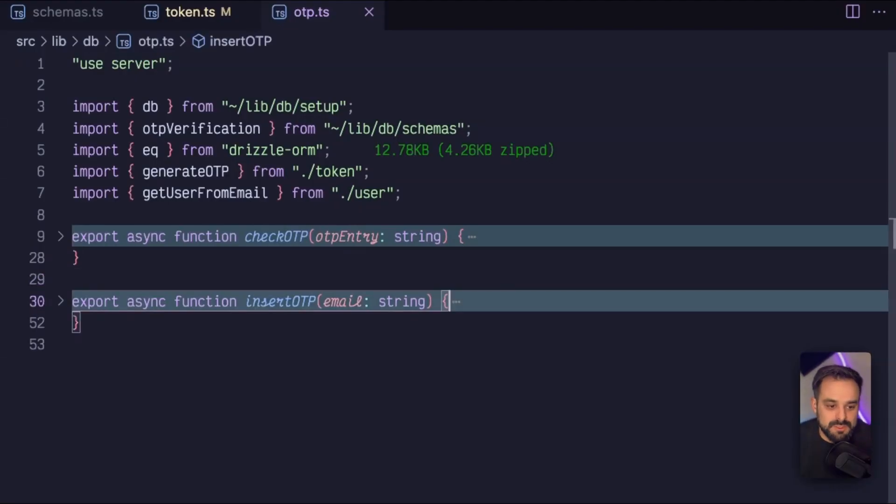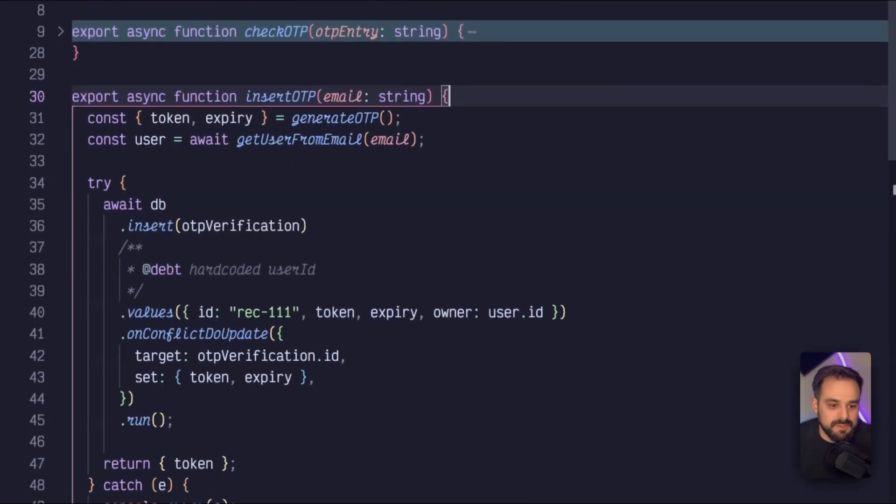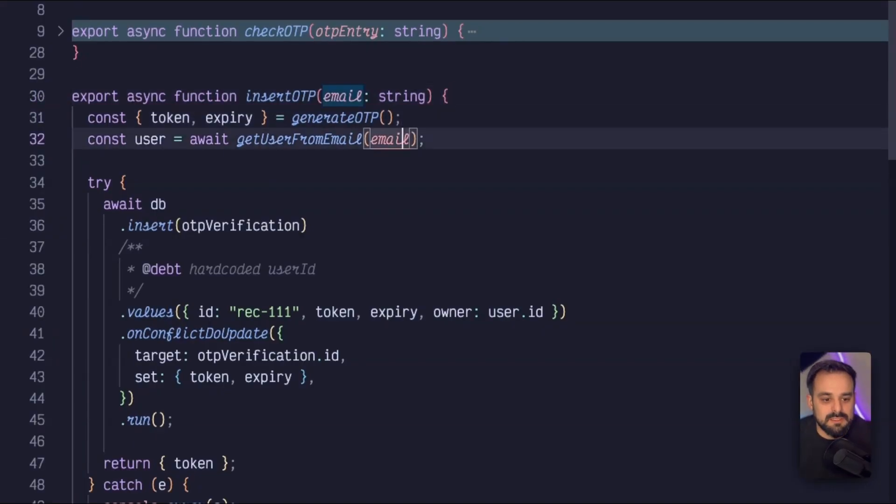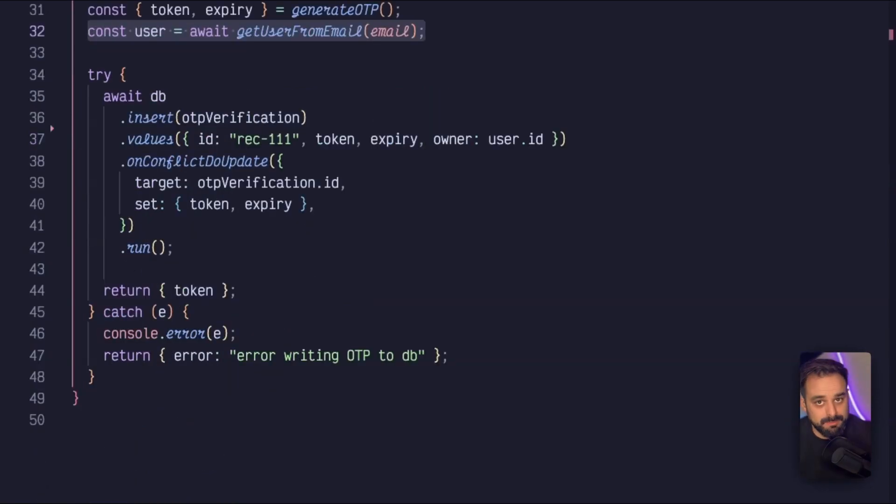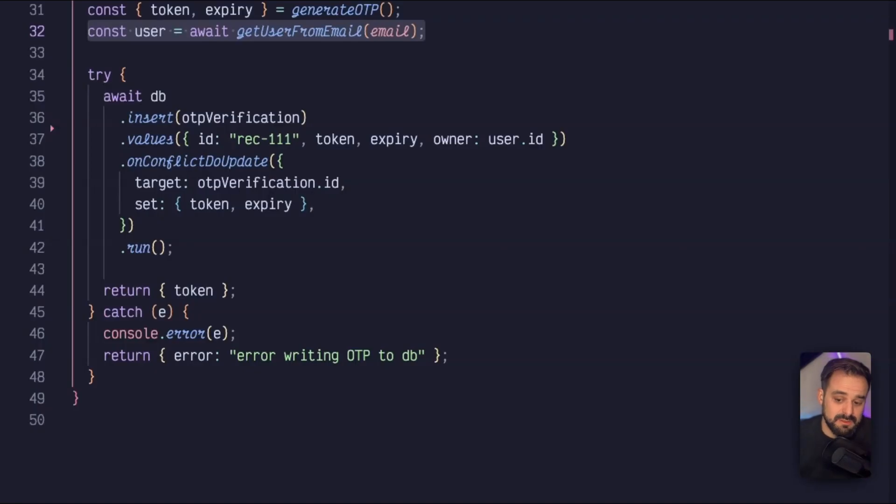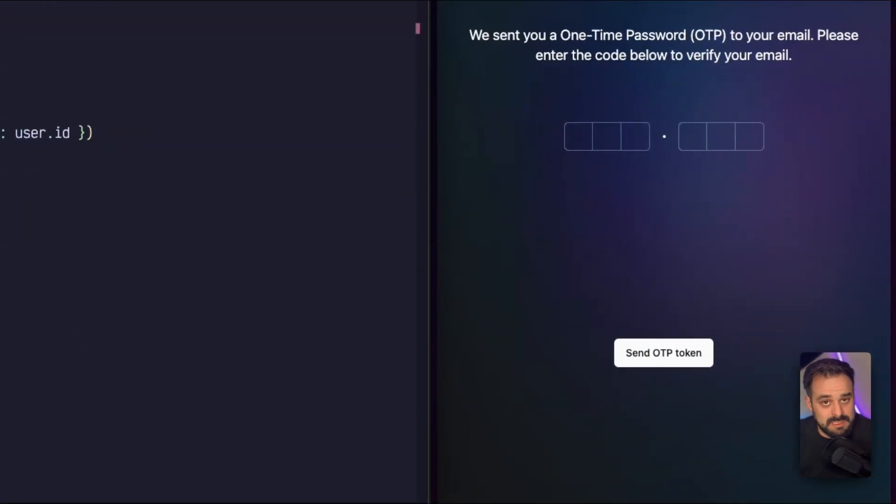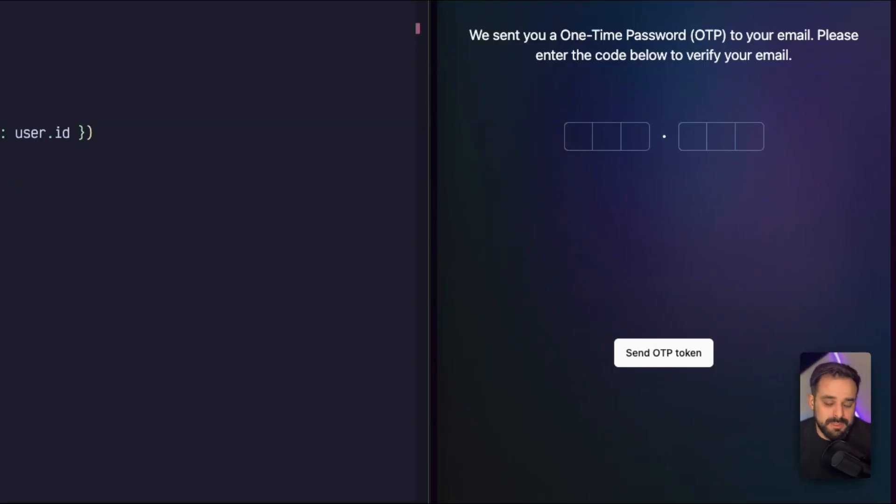So to insert the OTP in the database, we are going to then generate the OTP. And I'm going to grab my user from the email, because the user needs to enter the email there. If you see on the browser right there, there's only a button because my email is hard coded. So I can demo it to you without doxing myself in the video. But it would be a login flow or something like that.